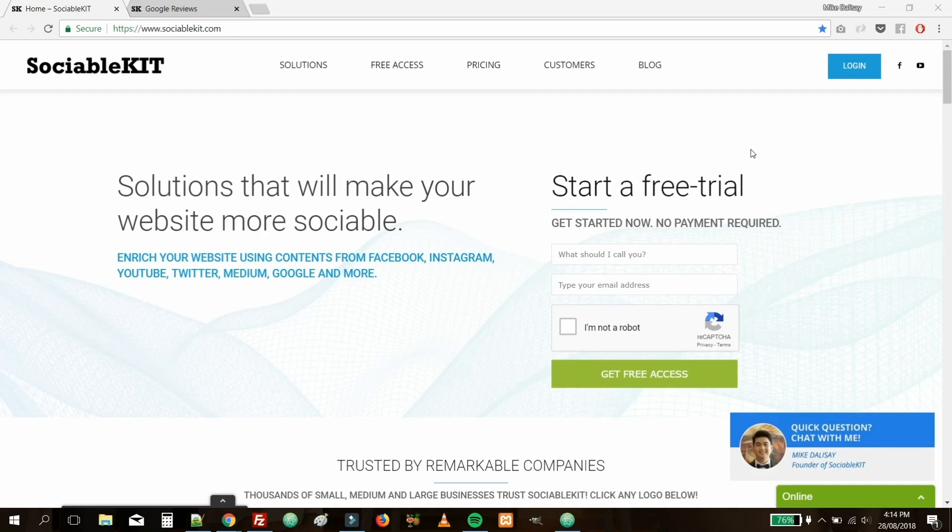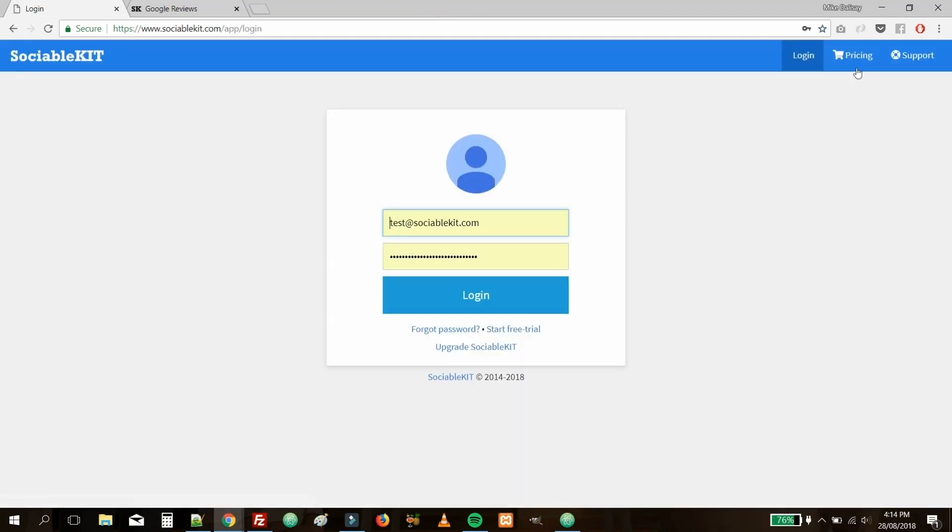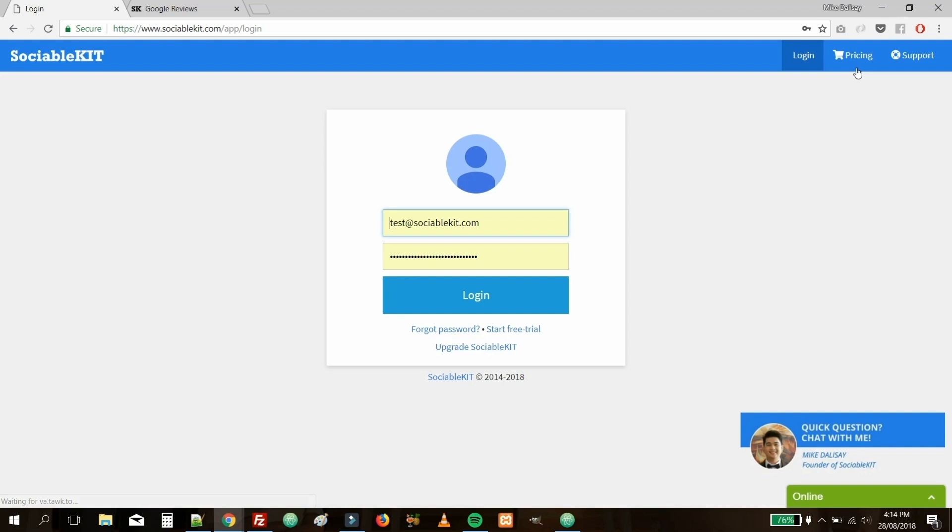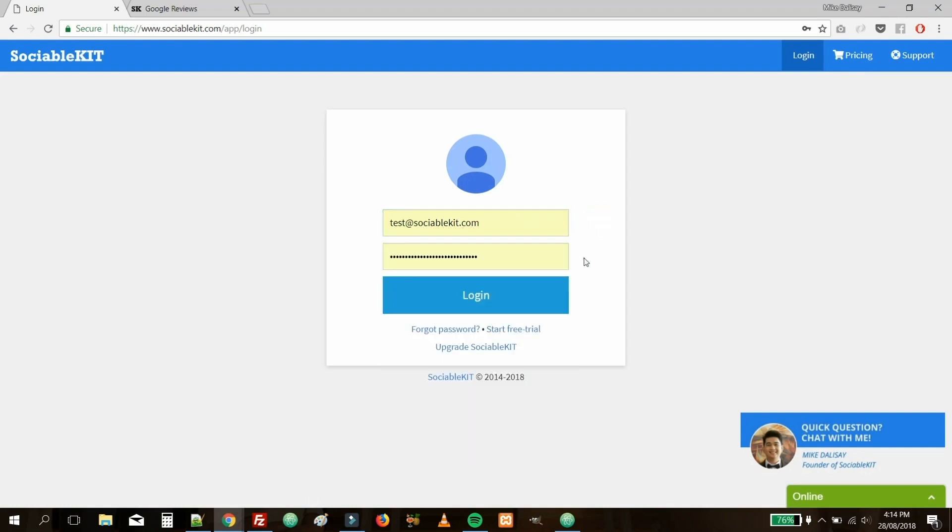To get started, you'll want to go to sociablekit.com. Then click the Login button on the upper right. If you're a new user, click on the Start Free Trial link located just below the Login button. Otherwise, enter your username and password as I've done, and click on the Login button to continue.